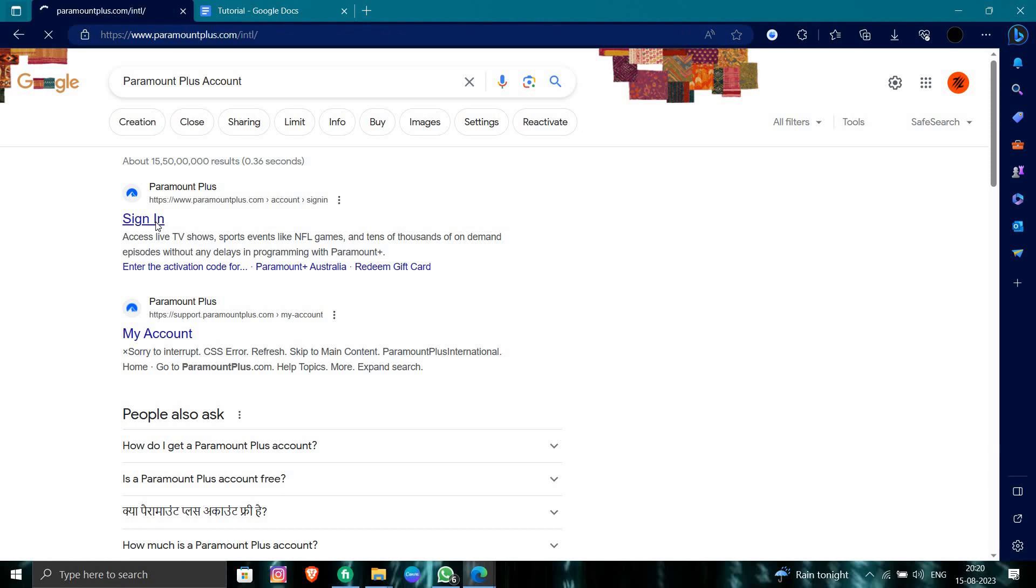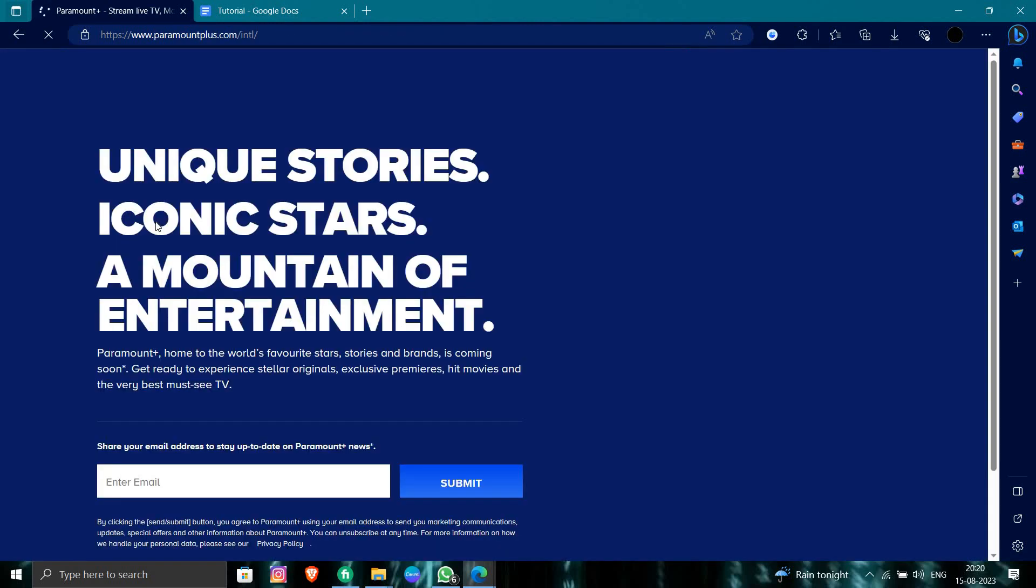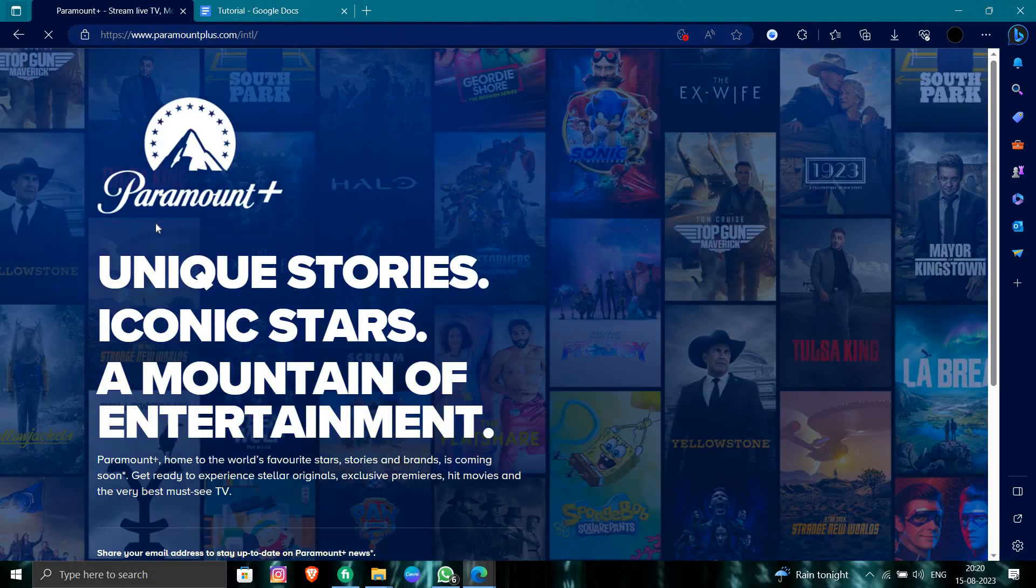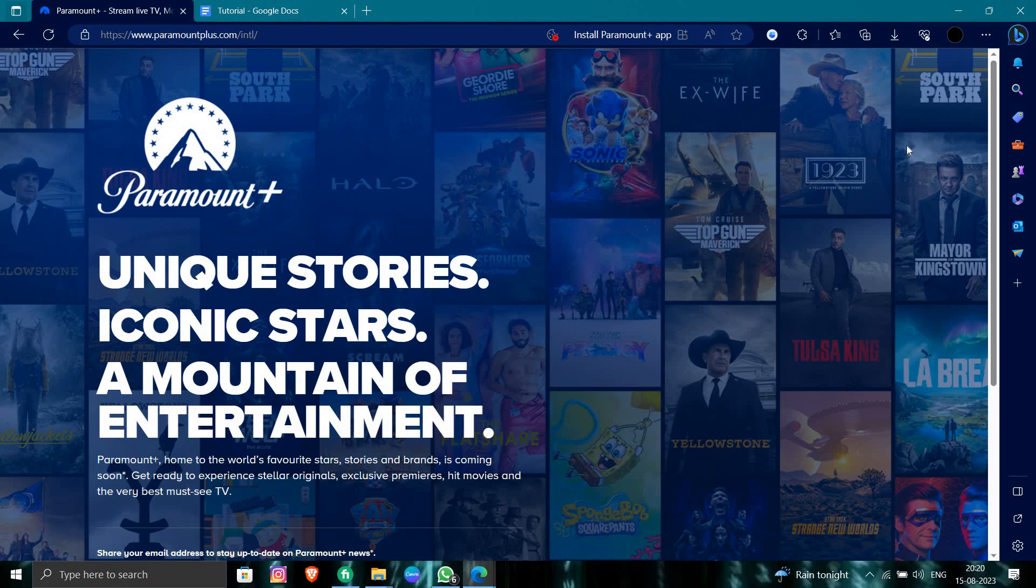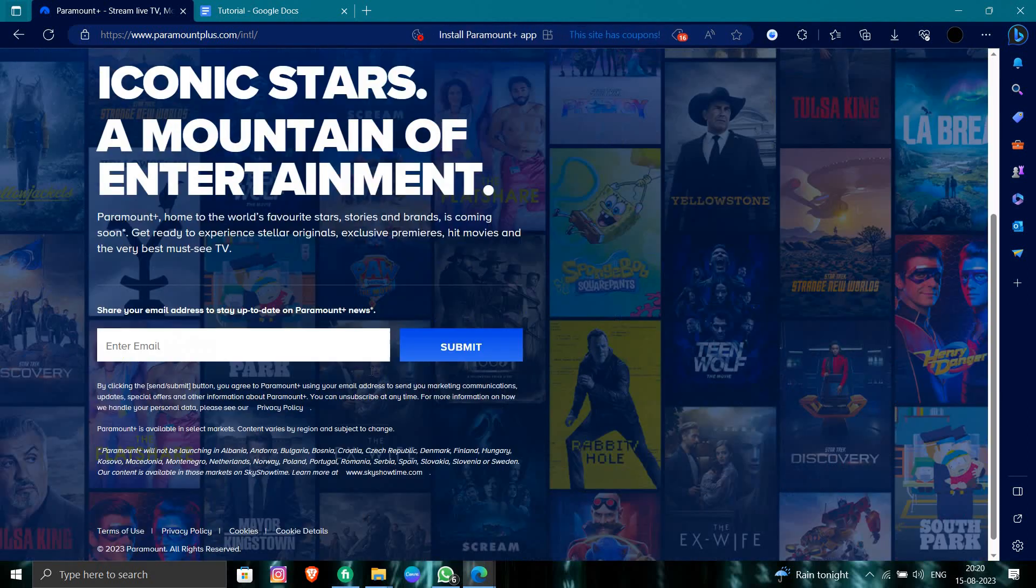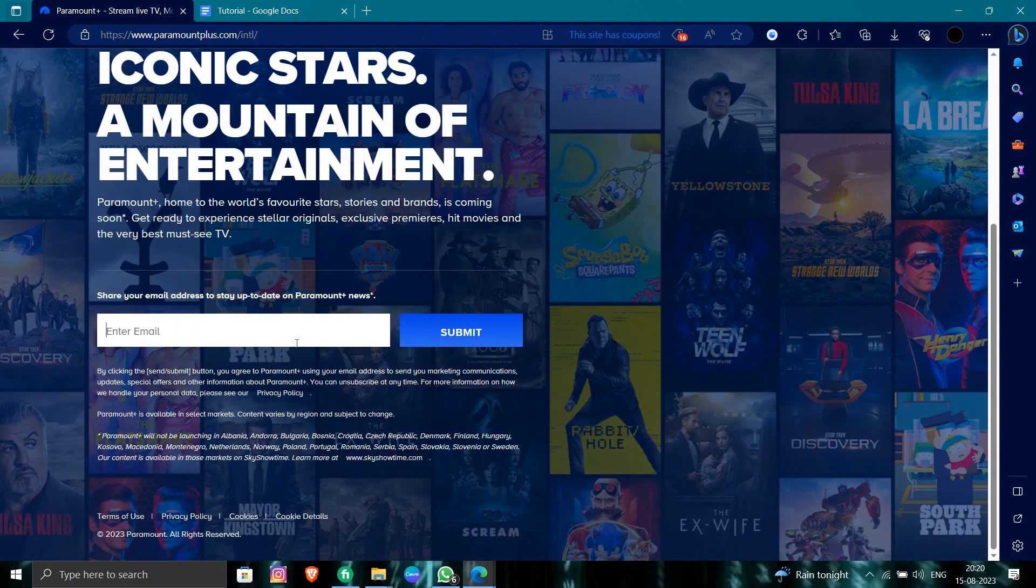From here you need to just click submit your email right here. So from here you can just log in into it.